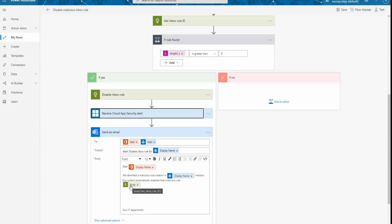In case this was a false positive, at least your user and the user manager knows what the value was. And because we didn't remove the rule, but just disabled it, they can easily re-enable this rule.